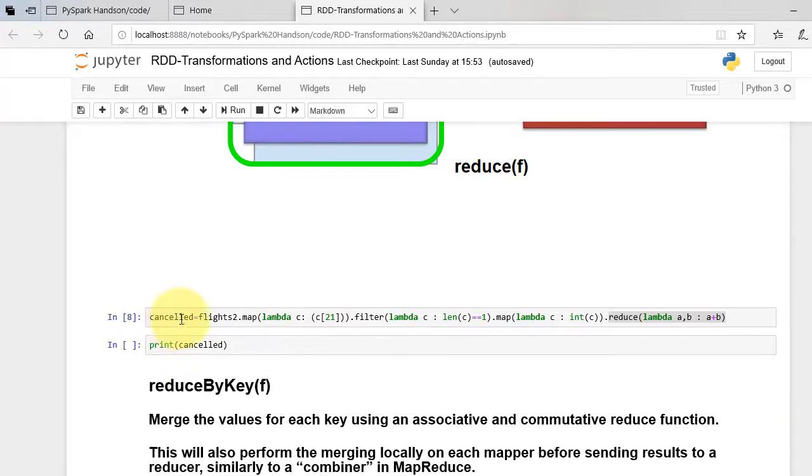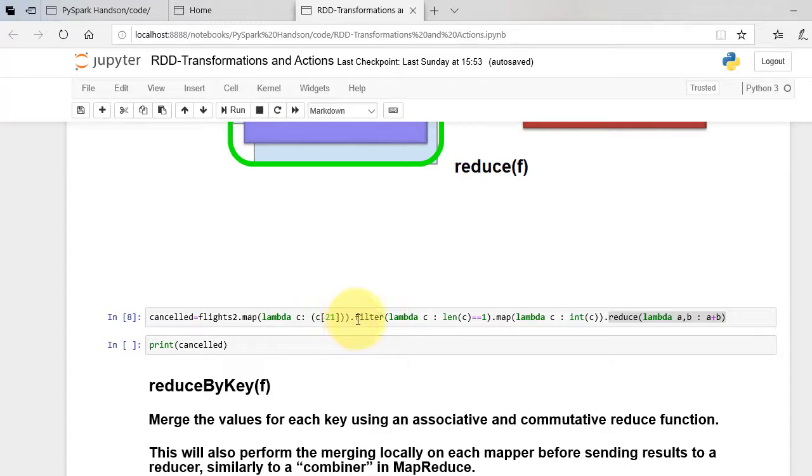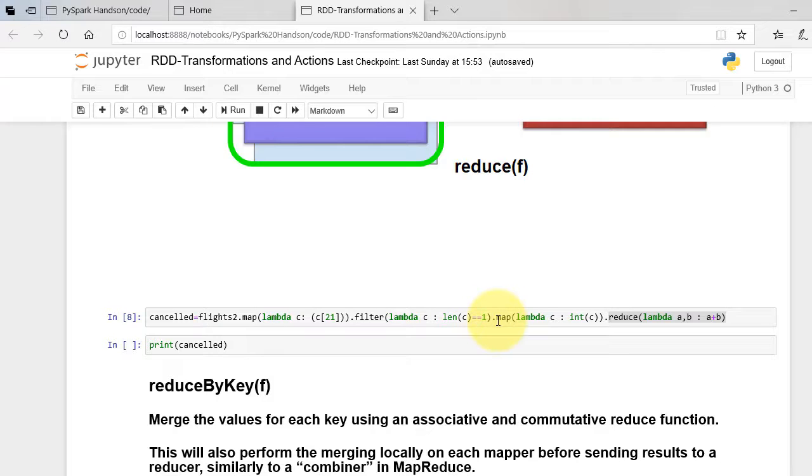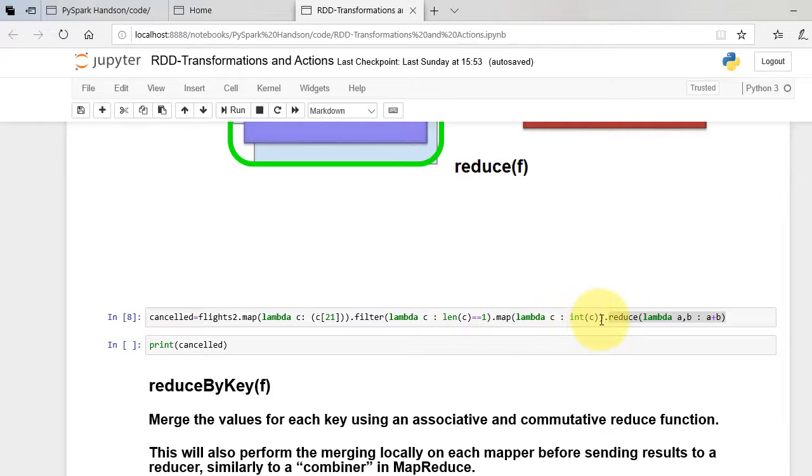Let's see how it works with our dataset. We want to aggregate the number of cancelled flights. We first extract the column of cancelled flights. We then convert string to integer using the map function and then apply reduce to aggregate the elements.